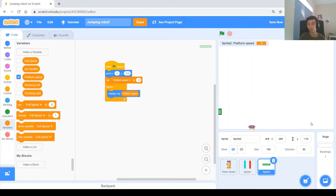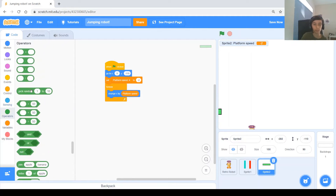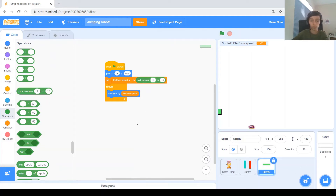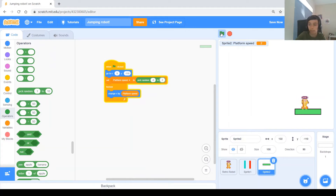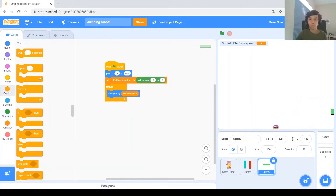Instead of always going minus 2, we want it to go either minus 2 or positive 2. So we'll use Pick Random from minus 2 to 2. Test it and you can see that sometimes it goes one way and sometimes the other.